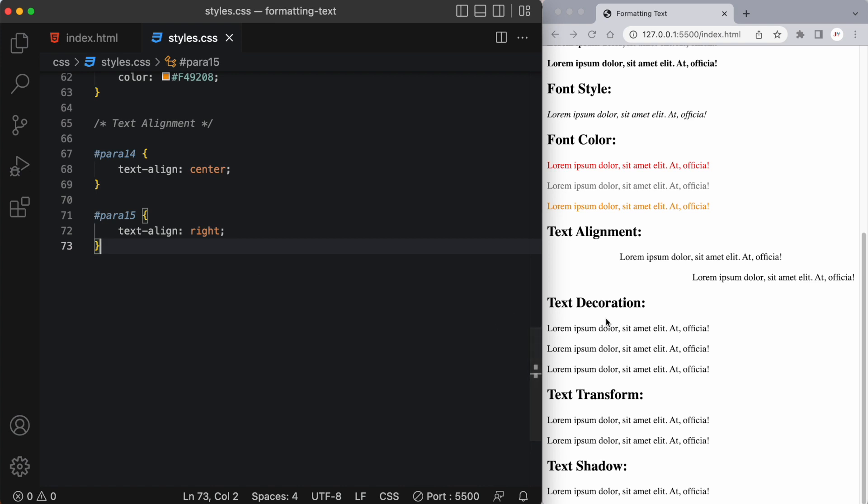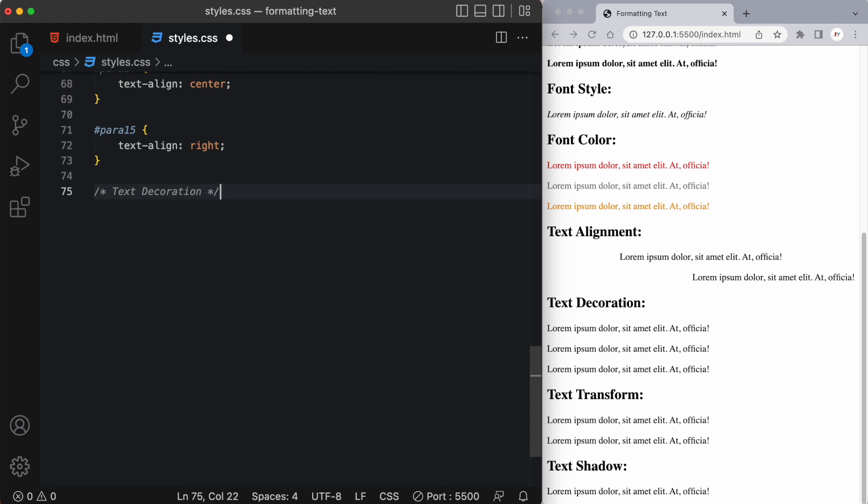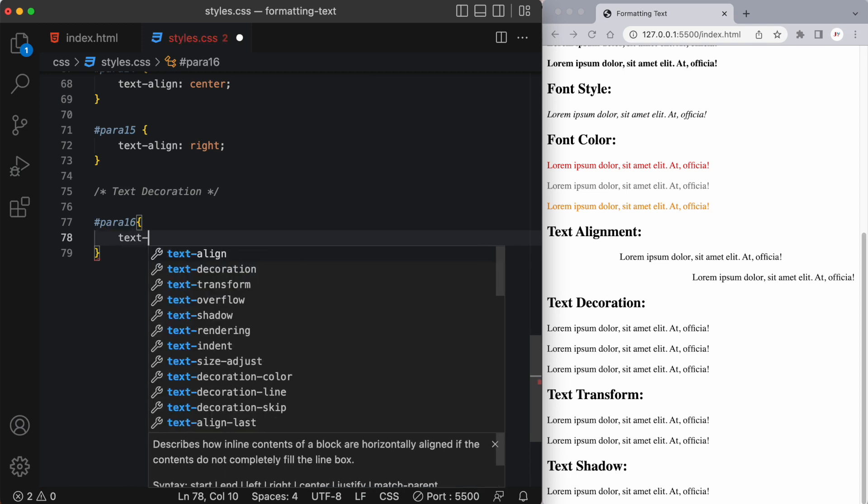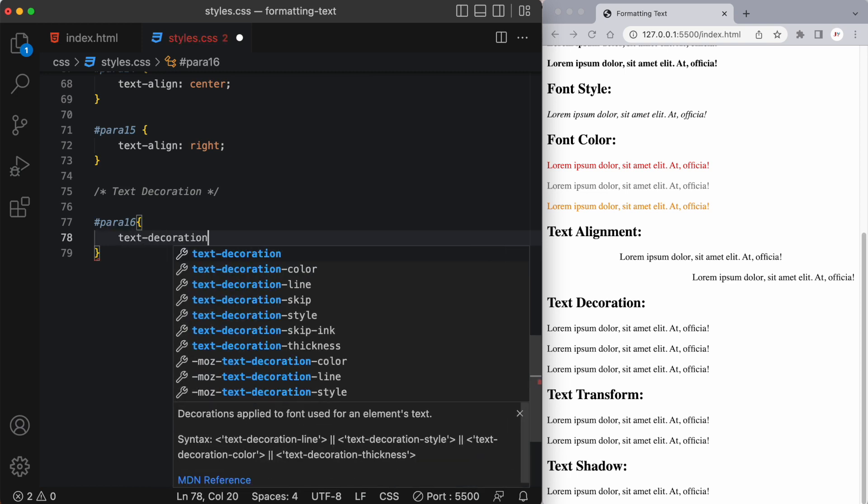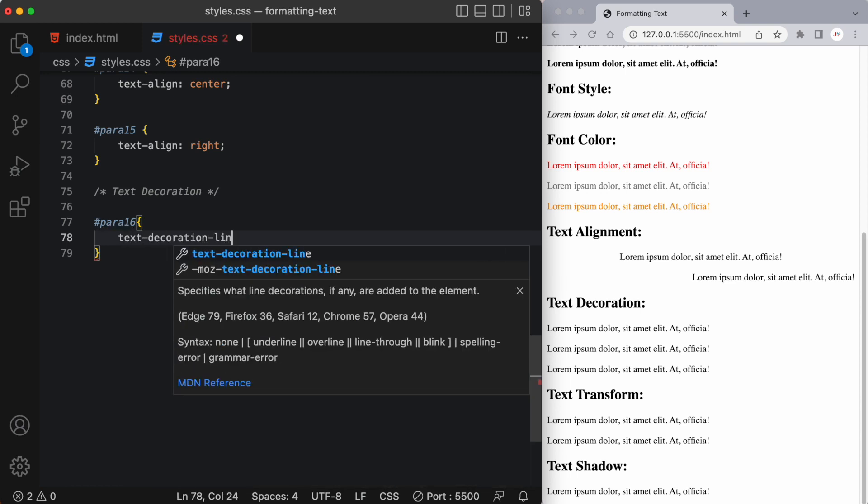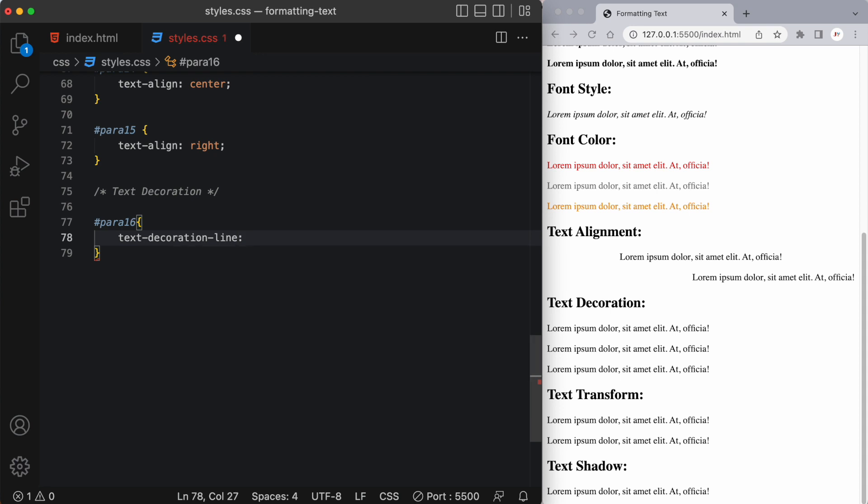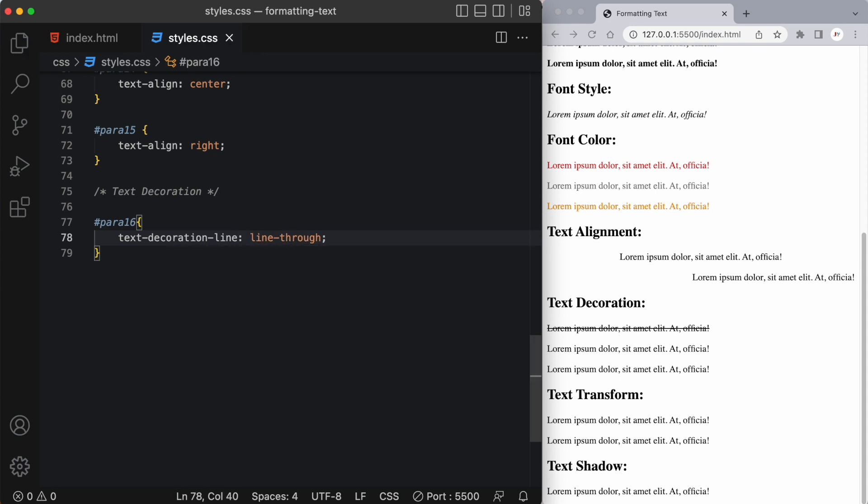All right so let's talk a little bit about text decoration next. Now there are different types of text decoration I'm going to focus specifically on text decoration line so let's say text decoration line and here I can say something like line through and you'll see it took a line and put it right through our text.